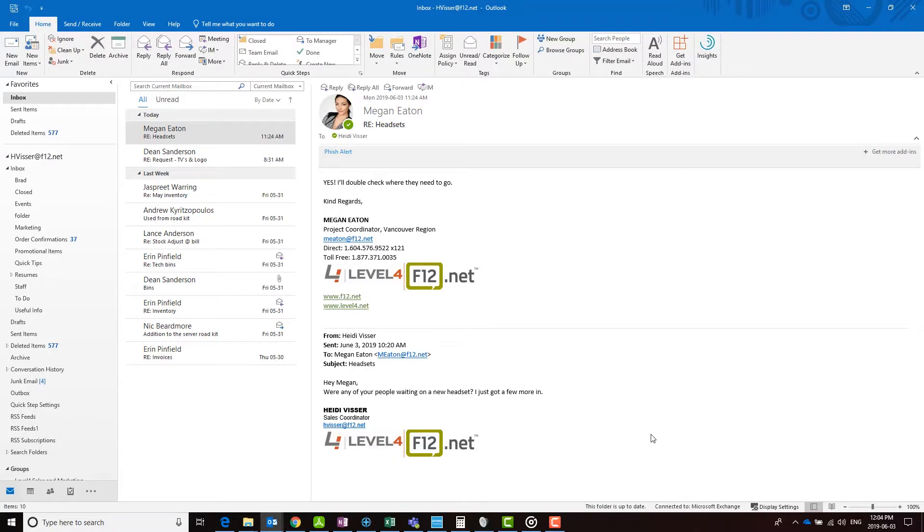Outlook's follow-up feature lets you track emails by providing customized reminders attached to incoming and outgoing messages. First, let's set up a follow-up reminder on an email you've received.